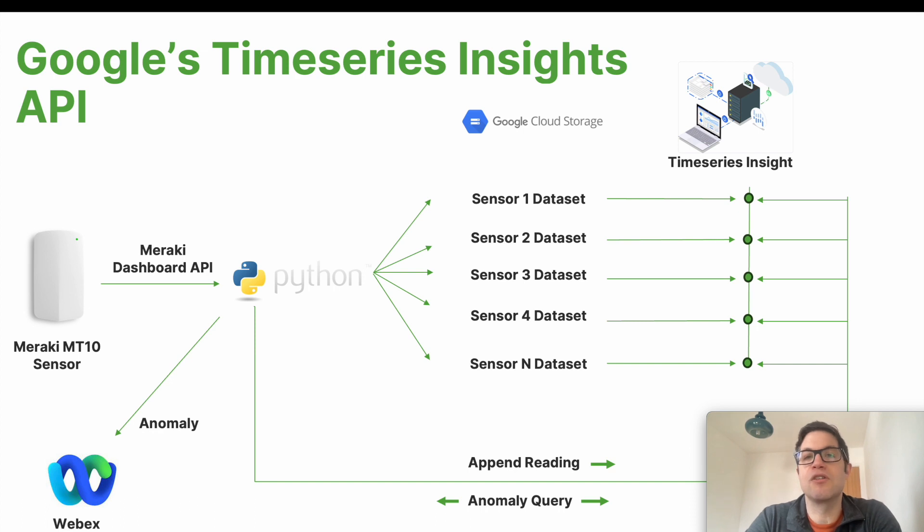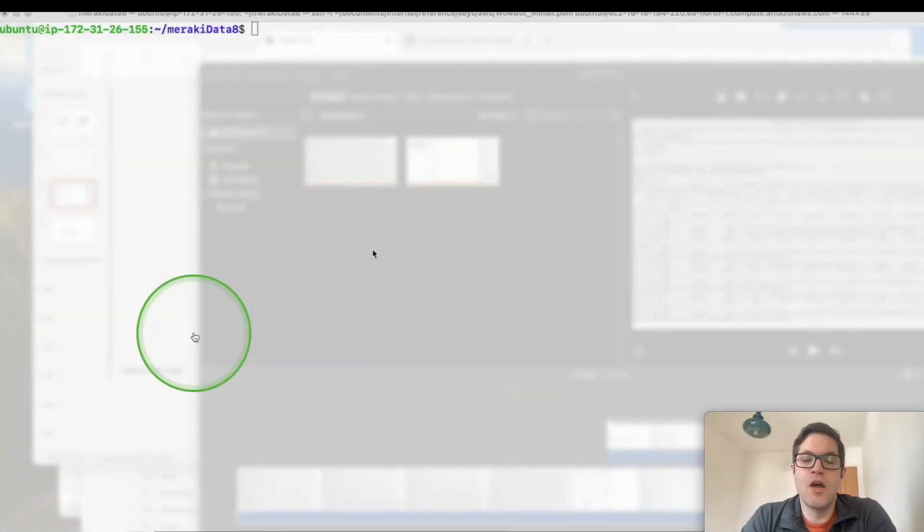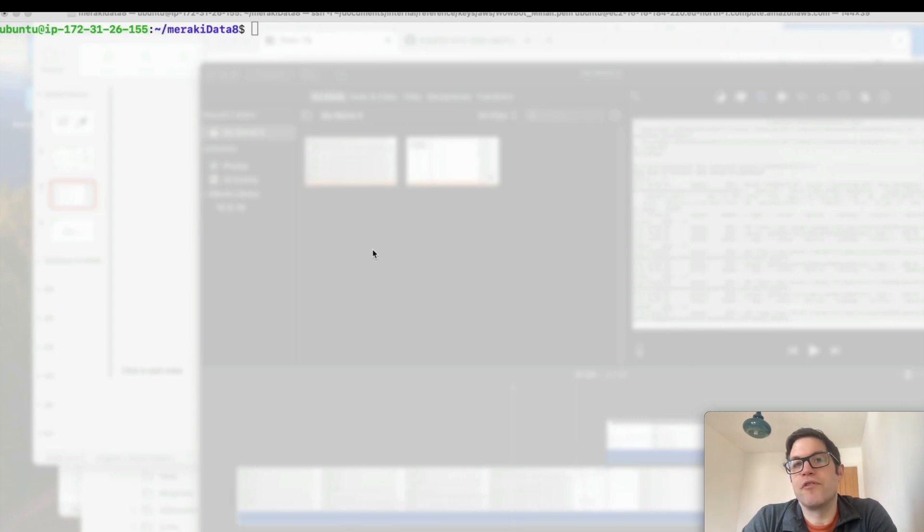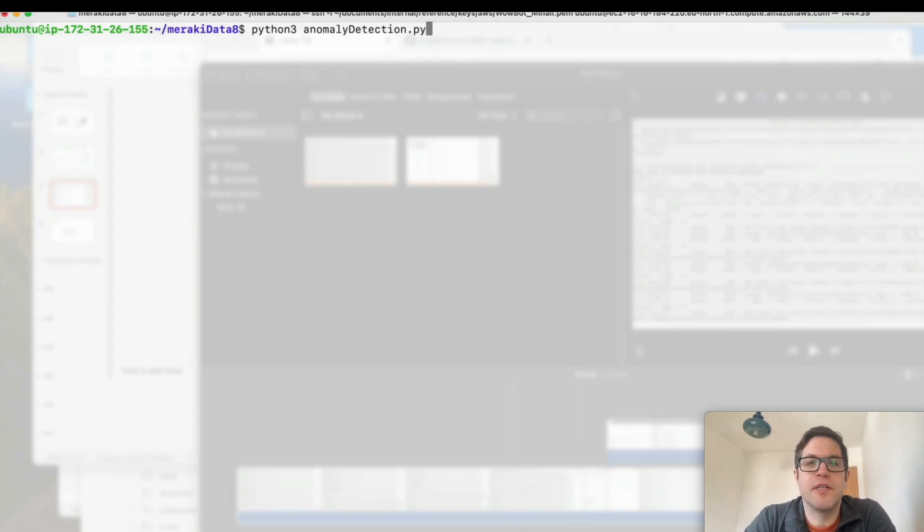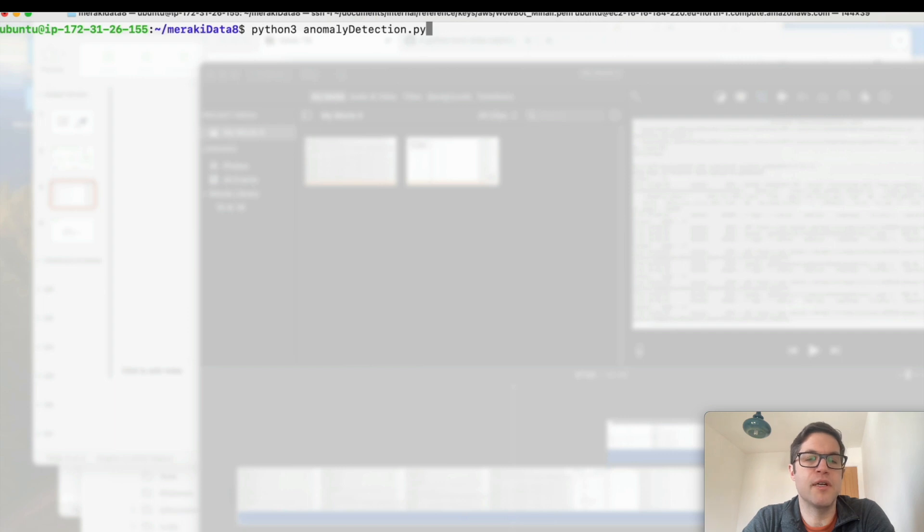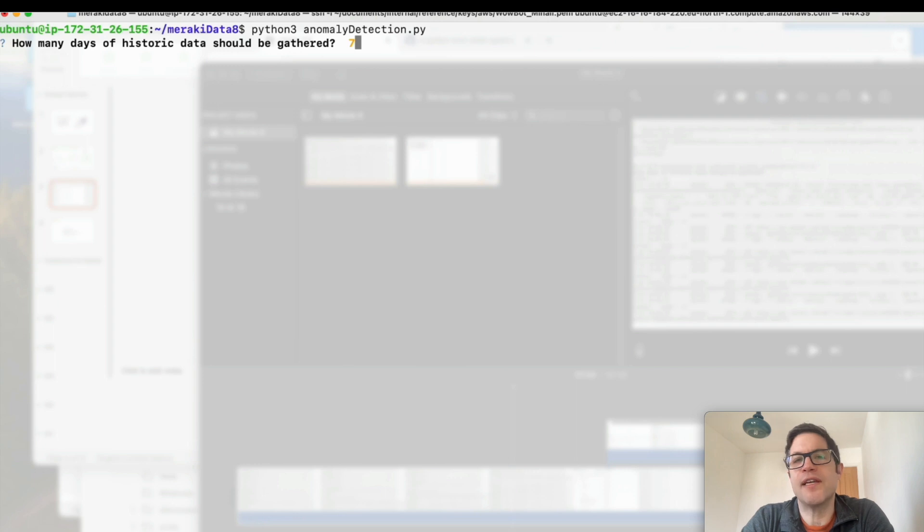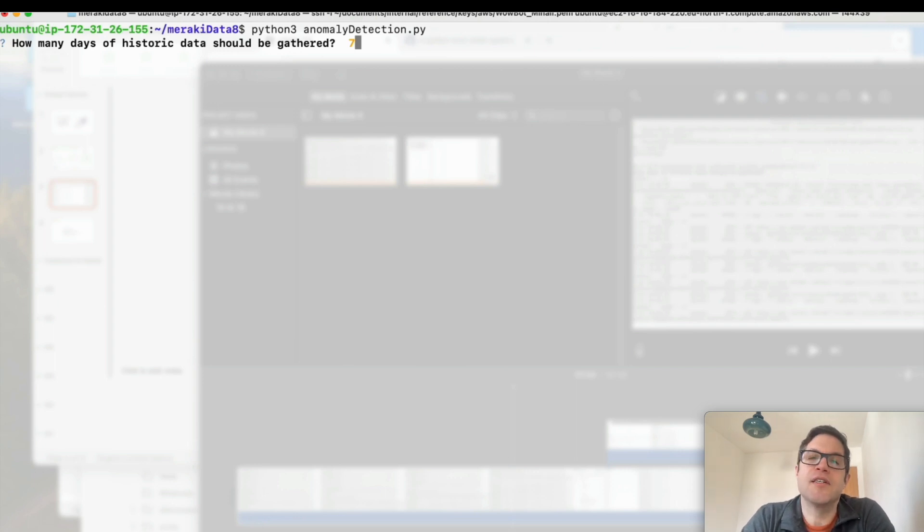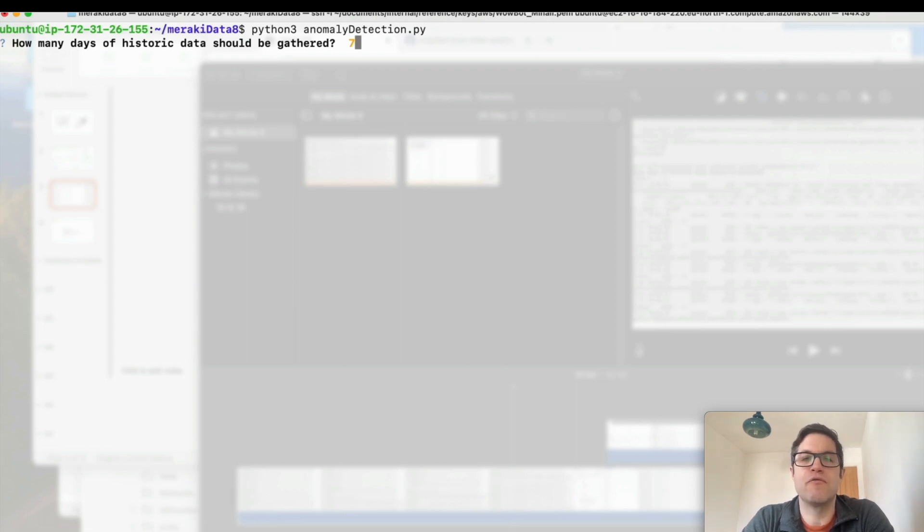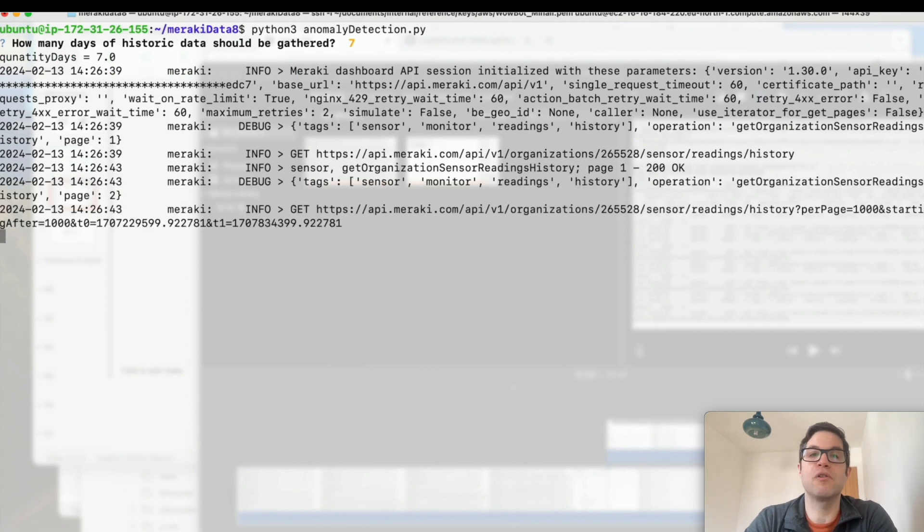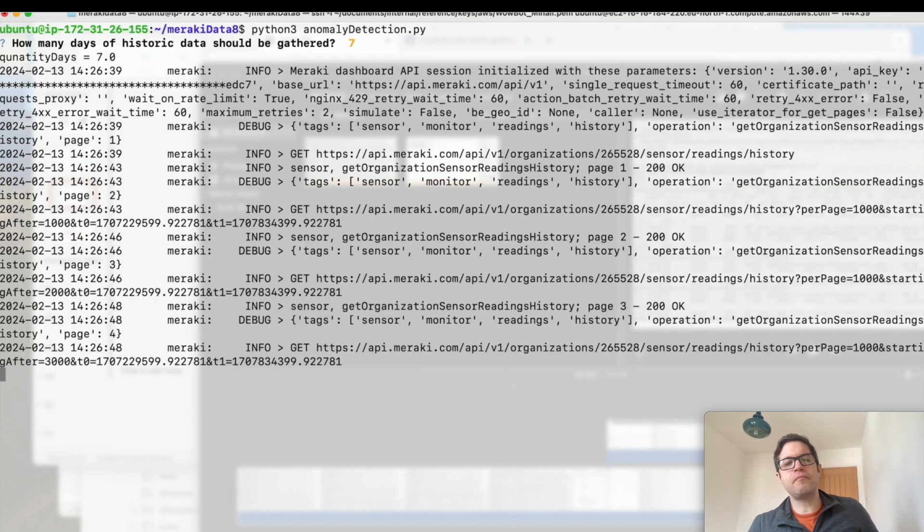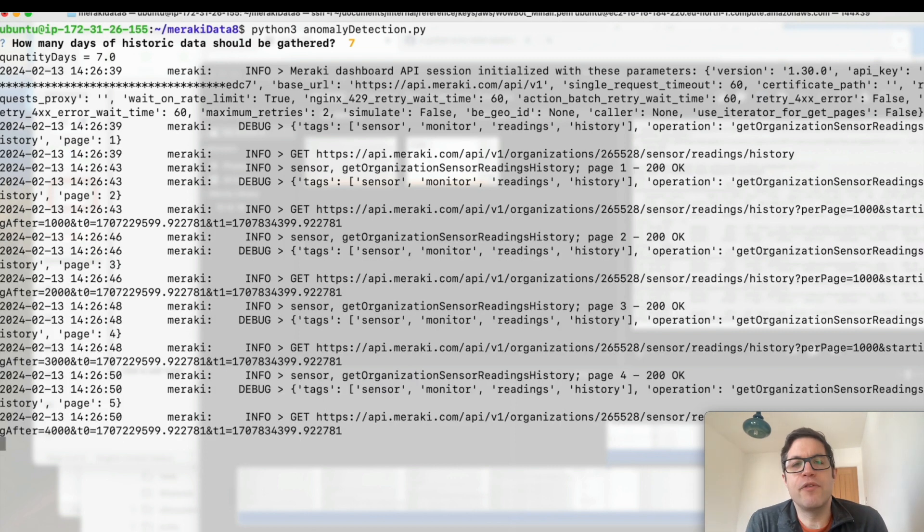Let's go ahead and run the script now and see what it does. I'm going to be running this in Amazon AWS on an EC2 instance. No requirement to do that, any platform that supports Python will suffice. The script is kicked off with a simple command which is python3 anomaly detection dot py. One piece of data it's going to ask for is the number of days of historic data that need to be gathered. This is the data that's going to be used to train our machine learning model within Google. This is going to form the basis of how we make forecasts, how we predict what data points should look like, and how we measure standard deviations away from those predictions.